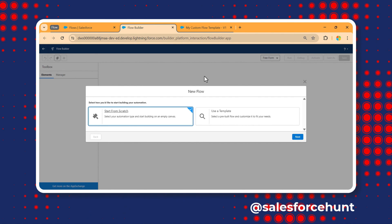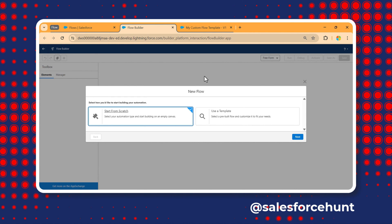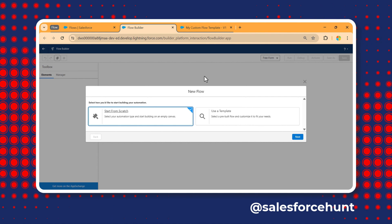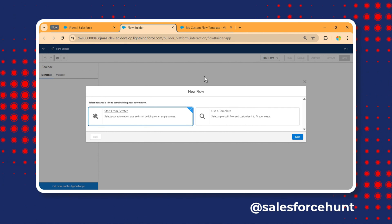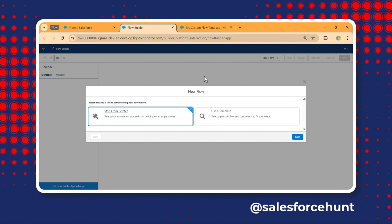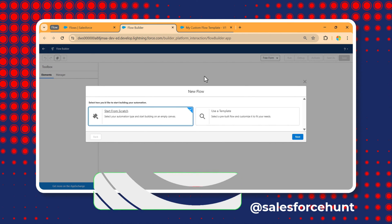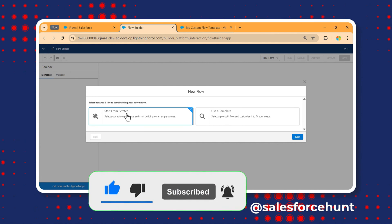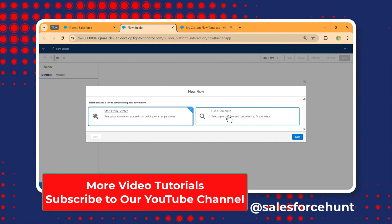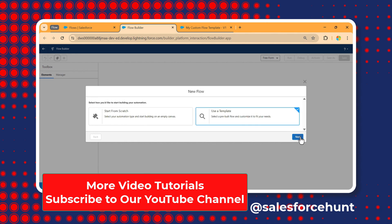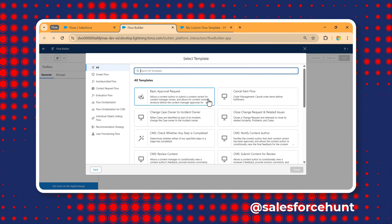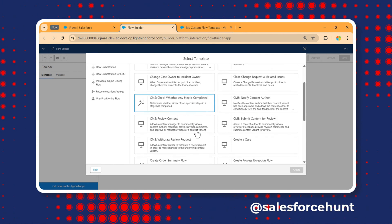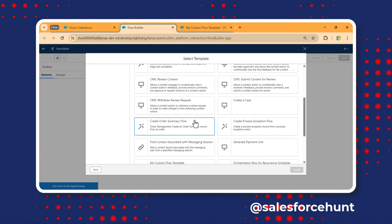To use this custom template, click New Flow. If you have common functionality you want to reuse, you can click 'Use a Template' instead of starting from scratch. Click Next. Under all templates, you'll see both predefined templates and your custom template.